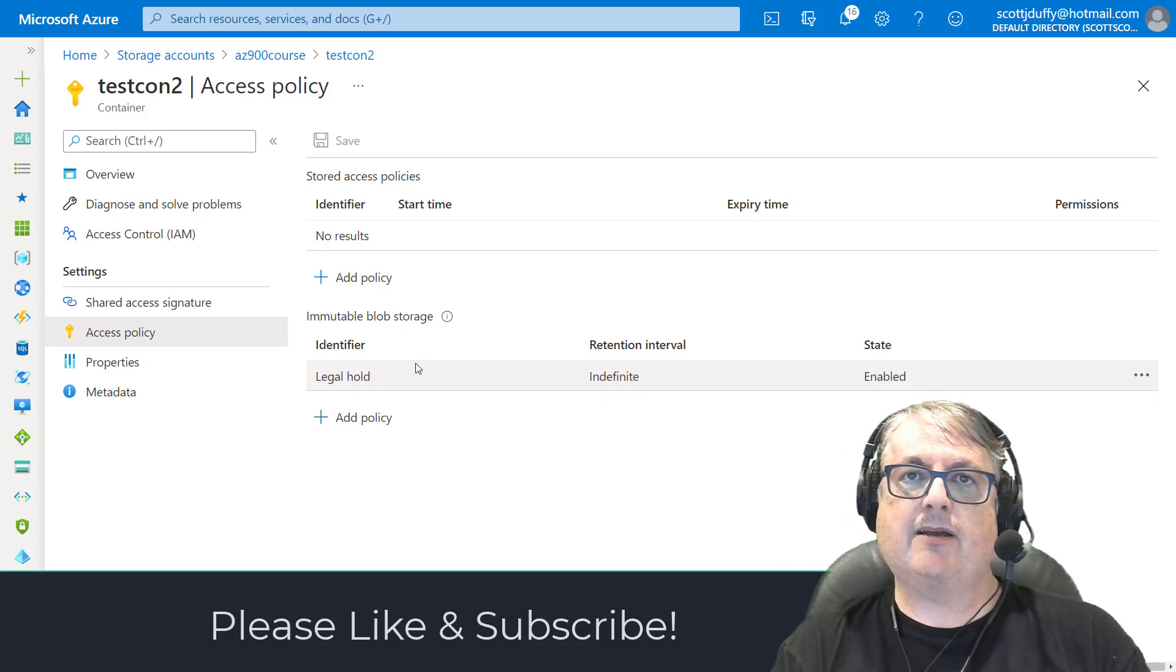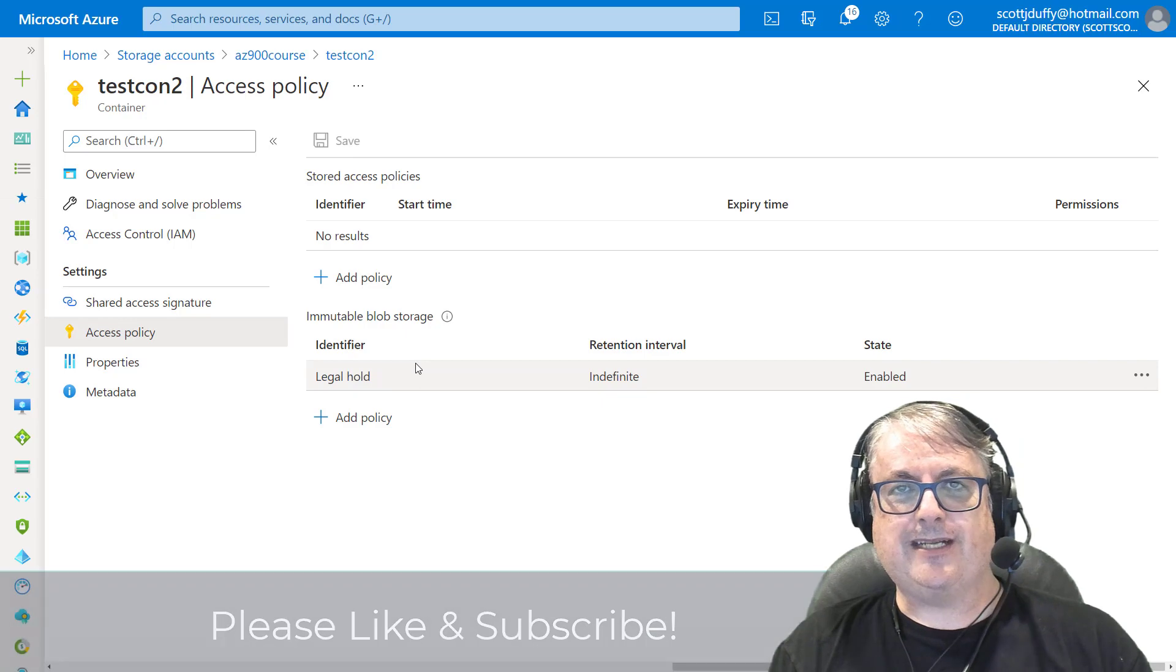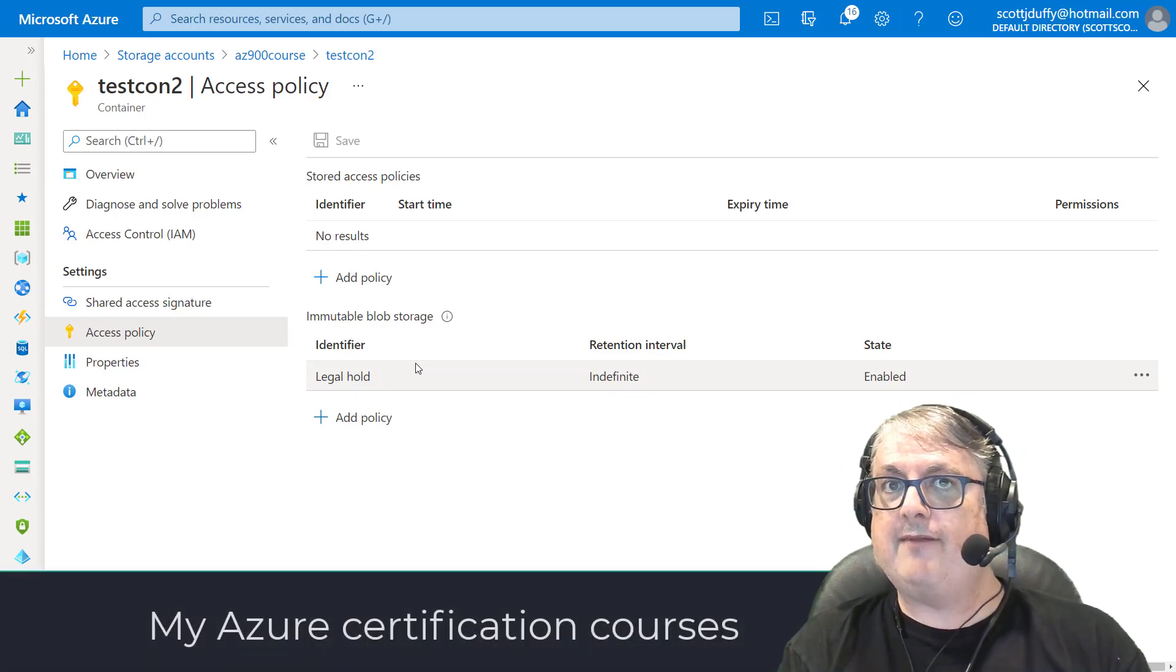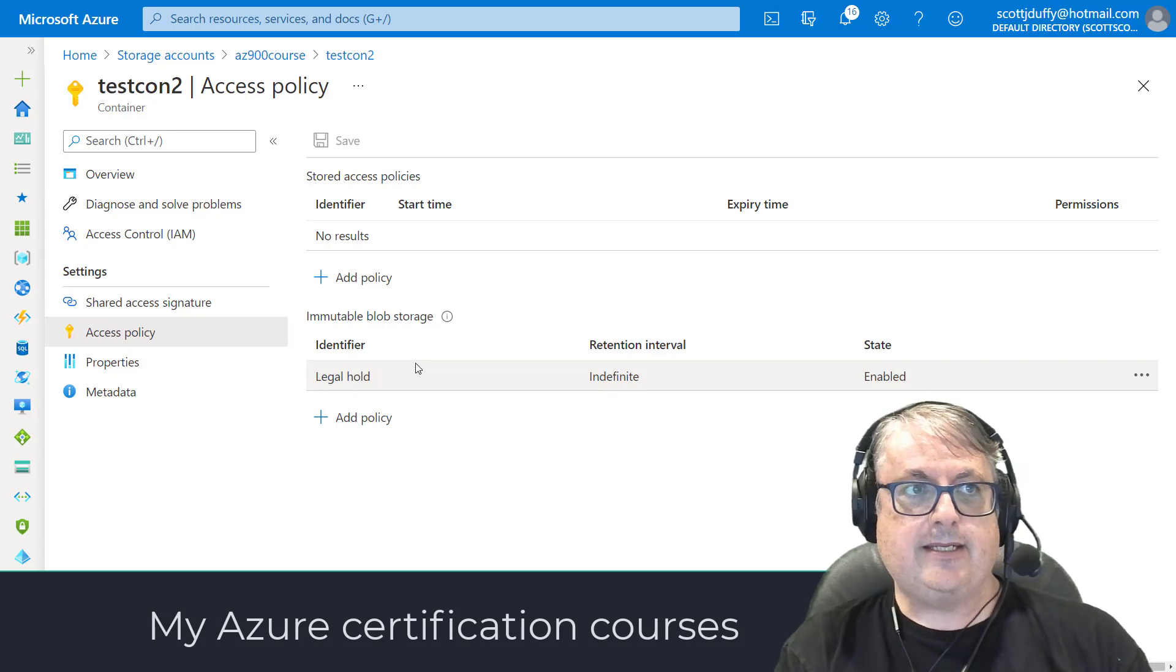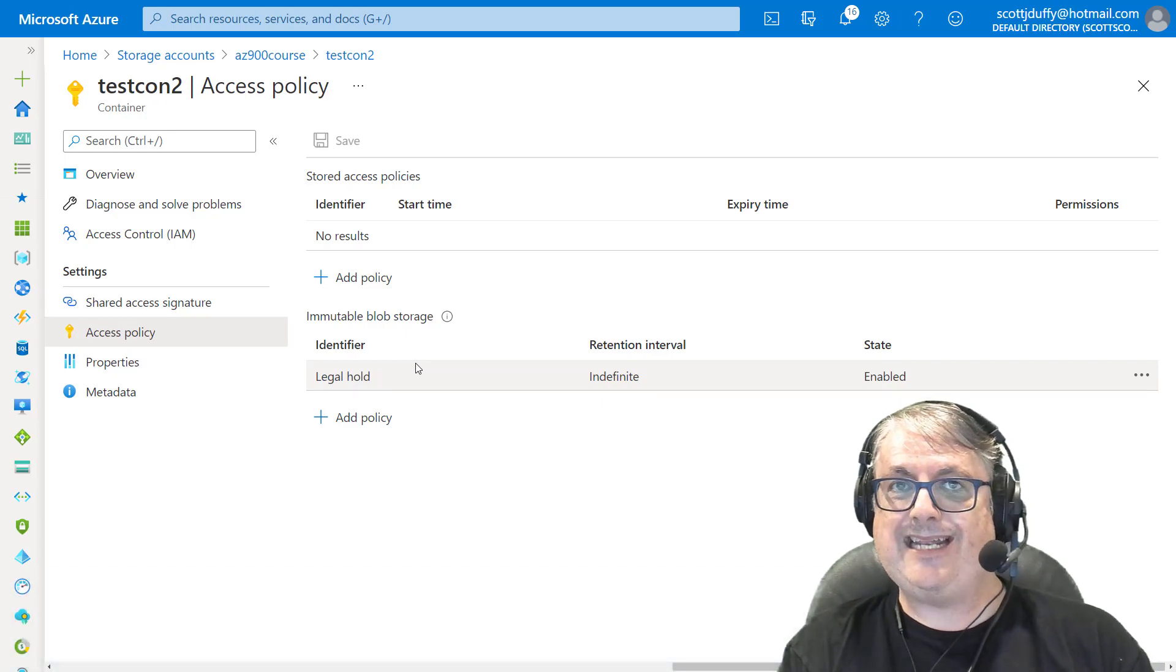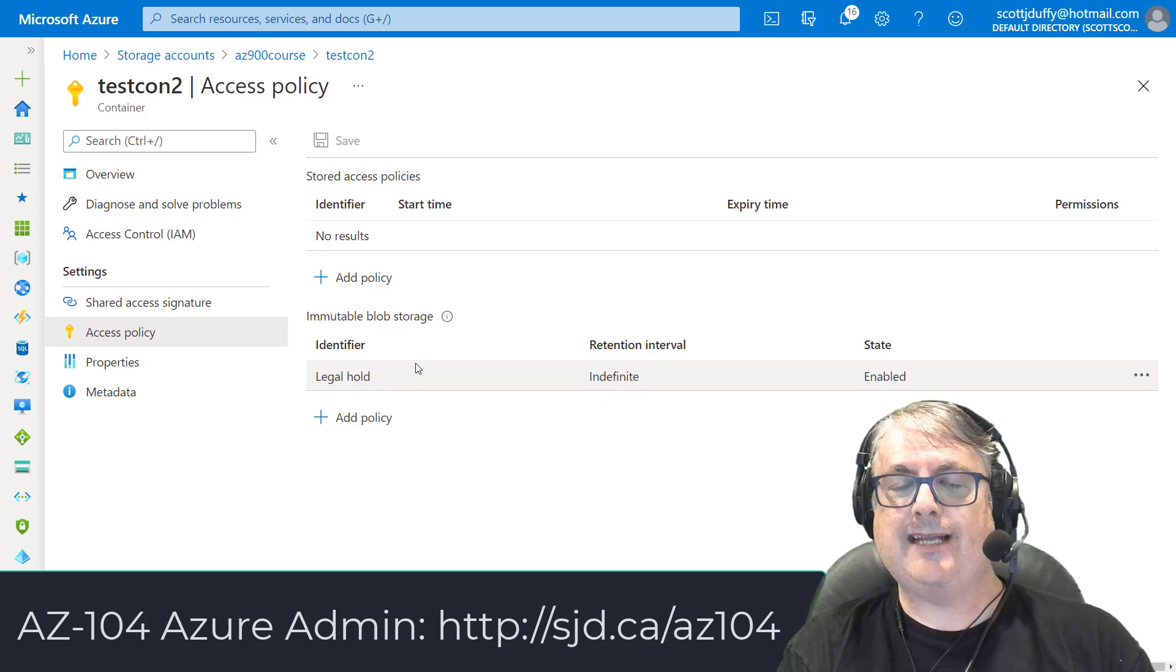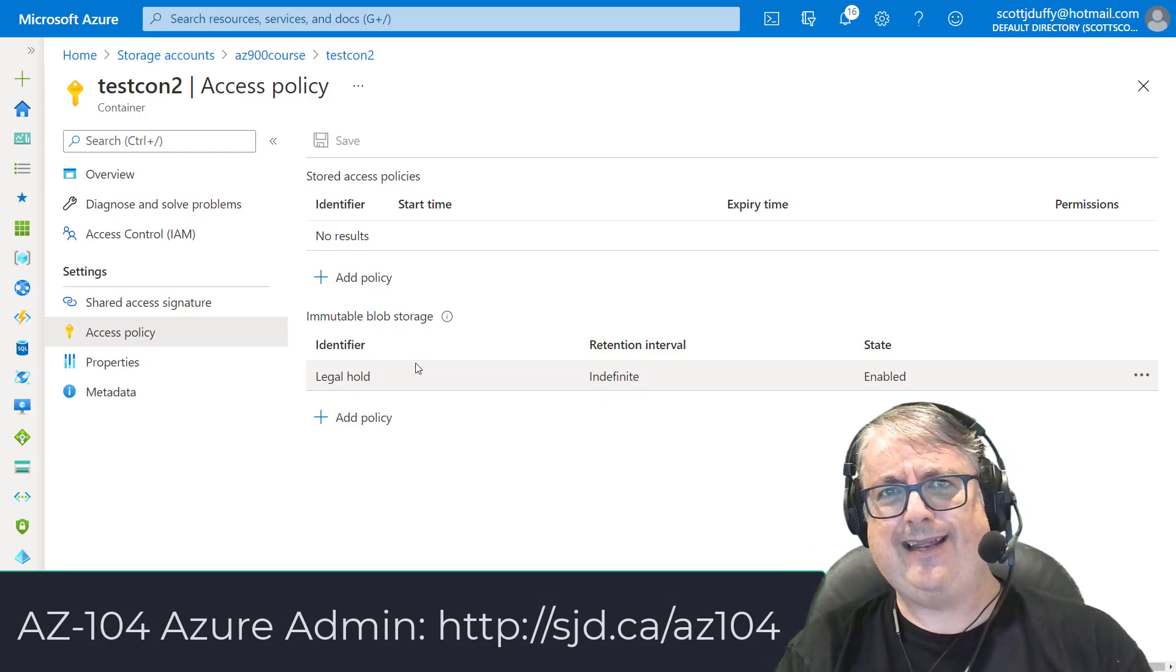Please, again, hit that thumbs up button to say that you like the video. Hit subscribe if you want to see more videos like this. This has been Scott Duffy from getcloudskills.com. I do have some courses on Azure certifications primarily. In this case, it might be something like the Azure administration course, which is AZ-104 certification. So check out the links to my courses in the description below. I appreciate you being here. I hope you have an amazing day.